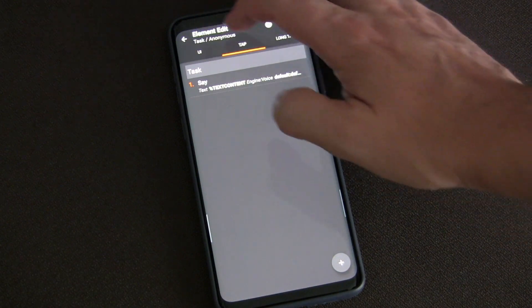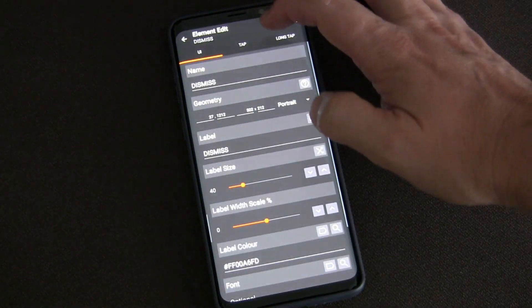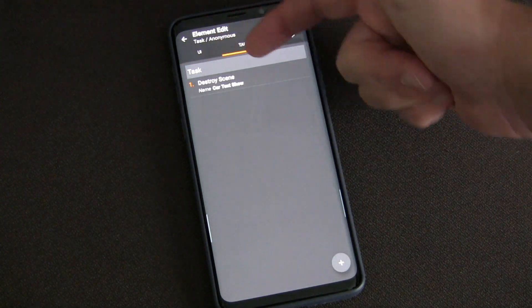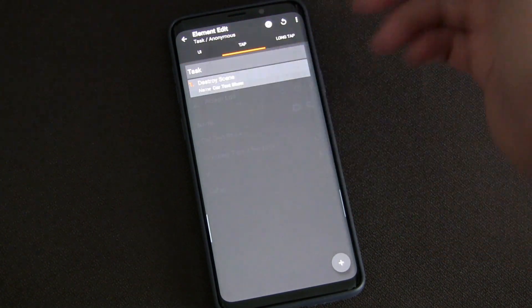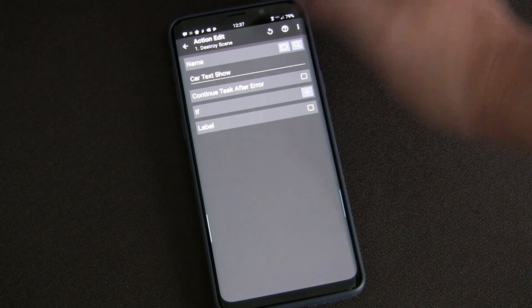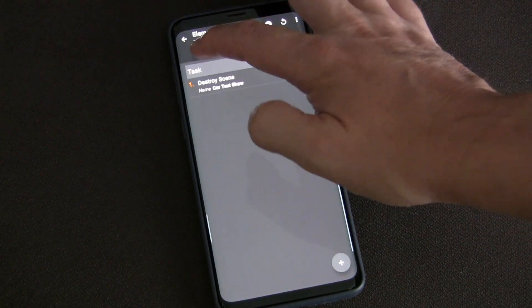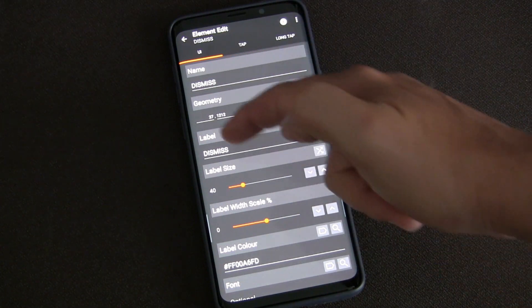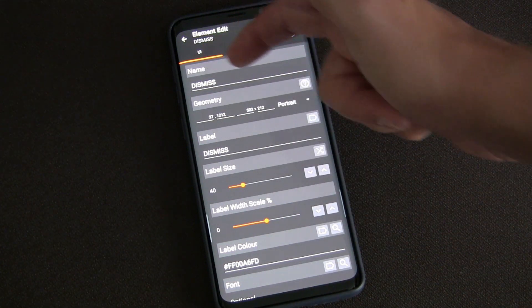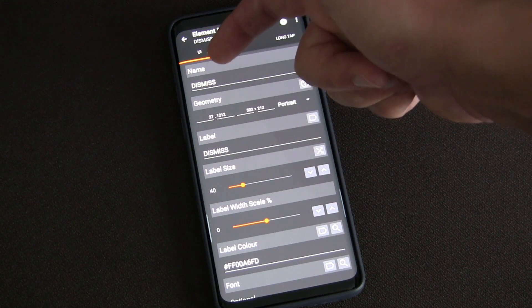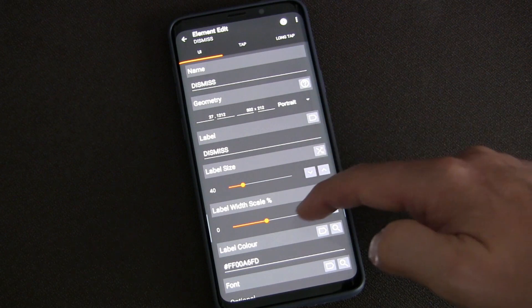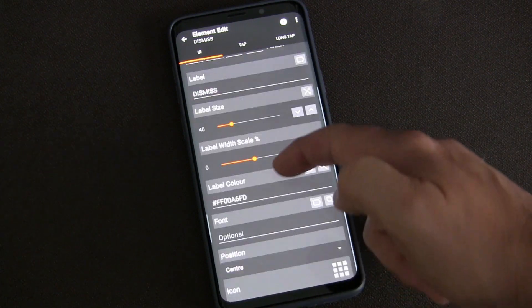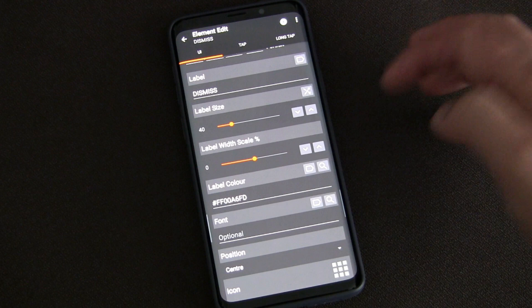Same thing for 'dismiss' - I just created a tap. If I tap that, it destroys this scene. It's 'Destroy Scene' - which scene? The Car Text Show scene. That destroys it. I set up the geometry, the label of it. The name label is what shows. The name is the name of the actual element.